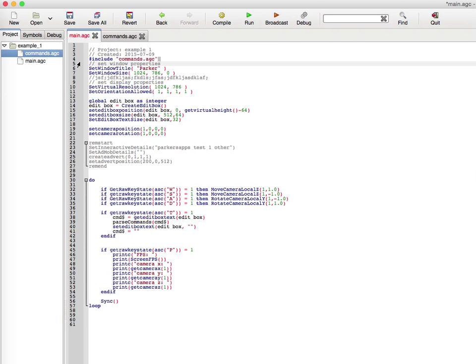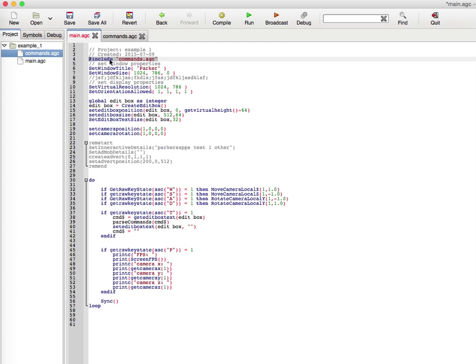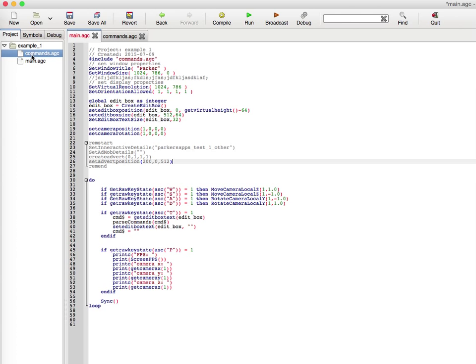Another thing you might realize is what the heck is this? For C++ programmers and possibly C sharp and Java programmers, we know the number symbol include. This basically includes another code file so you don't have to have all your code on one big file. As you can see, I created a code file named commands.agc. Make sure you have agc as the last part and in the string to include it.